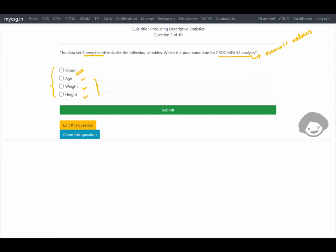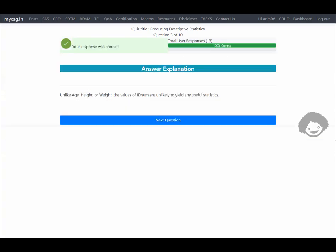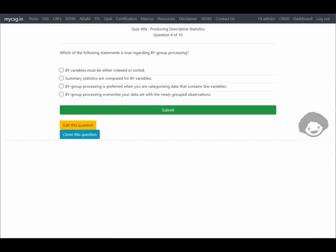So let's go with the ID number option. It says: unlike age, height, or weight, the values in ID number are unique and unlikely to yield any useful statistics with PROC MEANS. Let's move on to the next question.